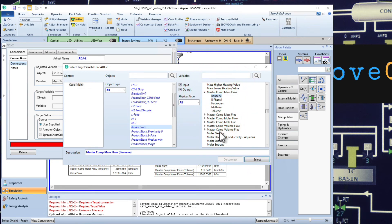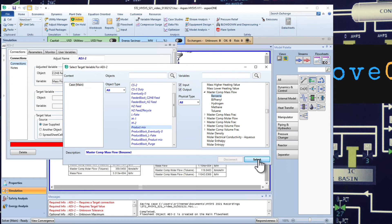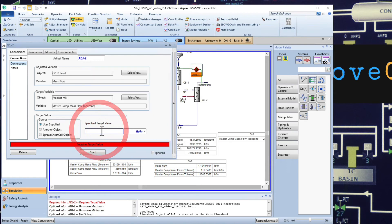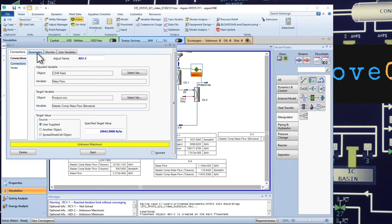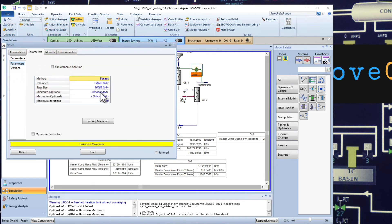Here I'm looking at the master component mass flow of benzene. You don't do the total, right, because right now it's mixed with biphenyl. So you want to make sure that you're looking at the desired product. The amount that we calculated before was 2642 pounds per hour.